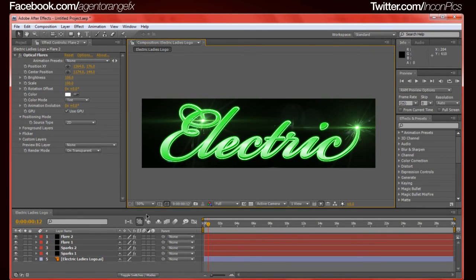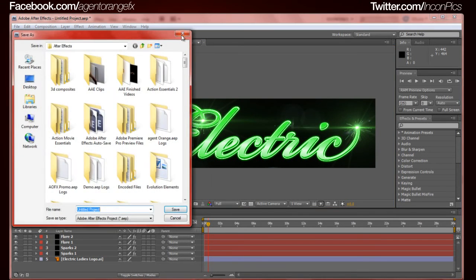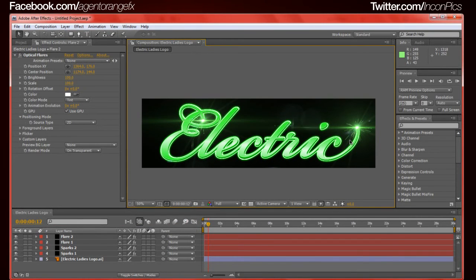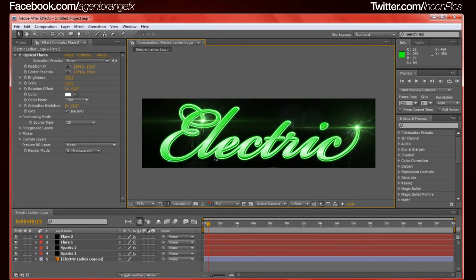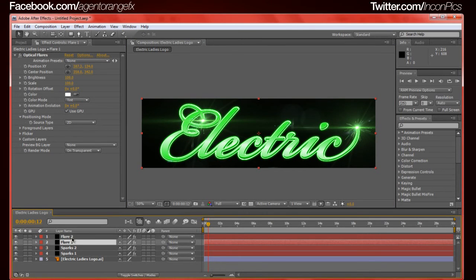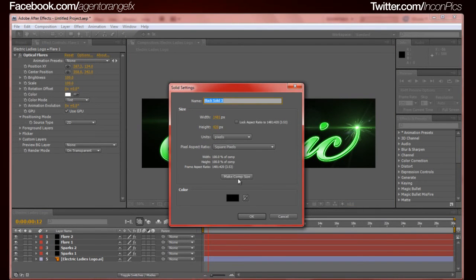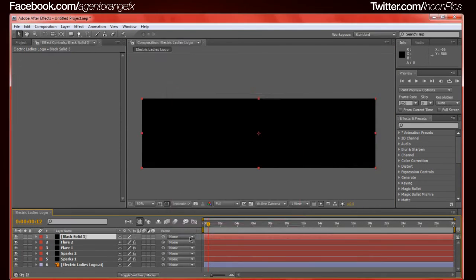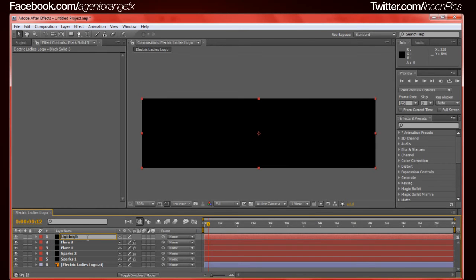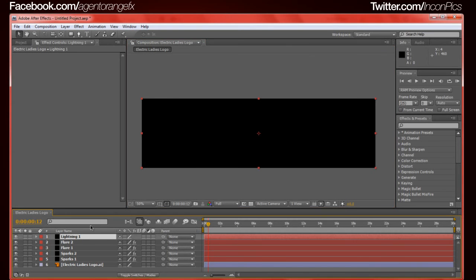We're going to click our new black solid. We're going to press enter to rename it and I usually just name it flare space one because we will be duplicating that as well. So right click, Effect, Video Copilot, Optical Flares. And it pops up and there goes videocopilot.net, their website. We get this beautiful lens flare. Options, we're going to go to custom presets, lights, and I just chose the first one with a couple changes in the original.